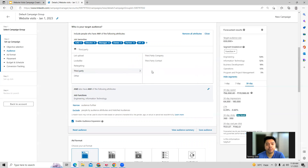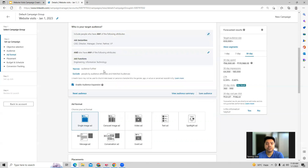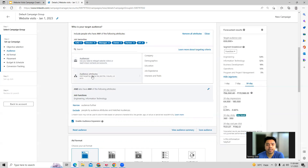There is third-party targeting as well, wherein you can connect with third-party company or contact lists. You also have other audience segments which you can create, and you can build multiple types of audience targeting using other attributes.